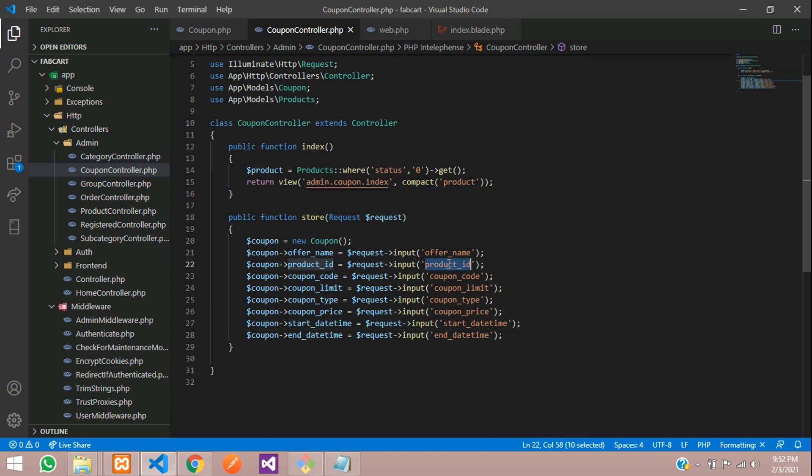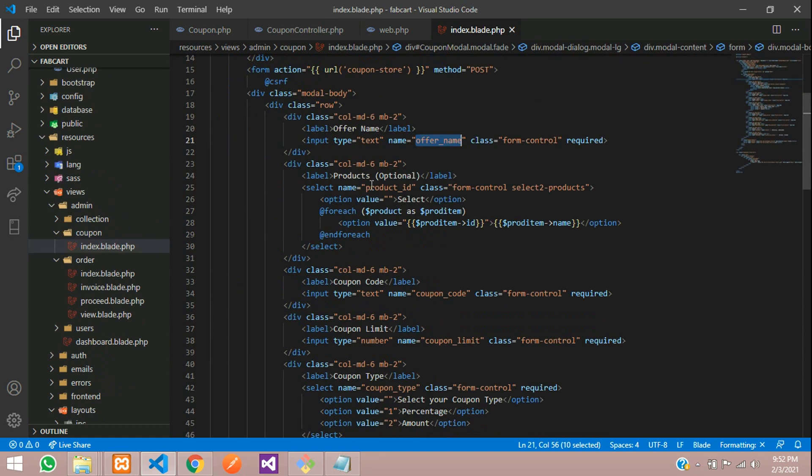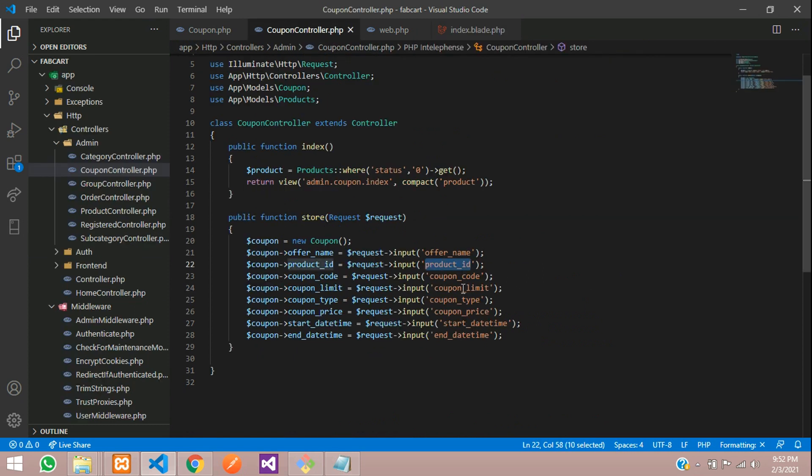So these are the input fields, which we have given in our form. As simple, you can see that product, coupon code, coupon limit, everything that which comes over here.